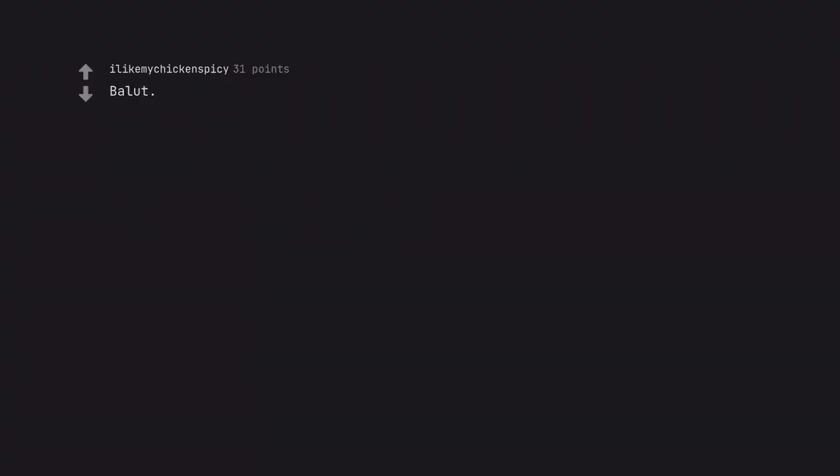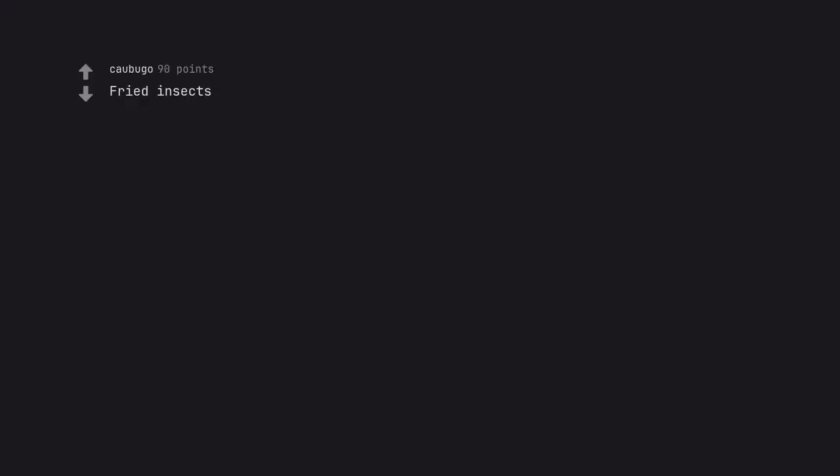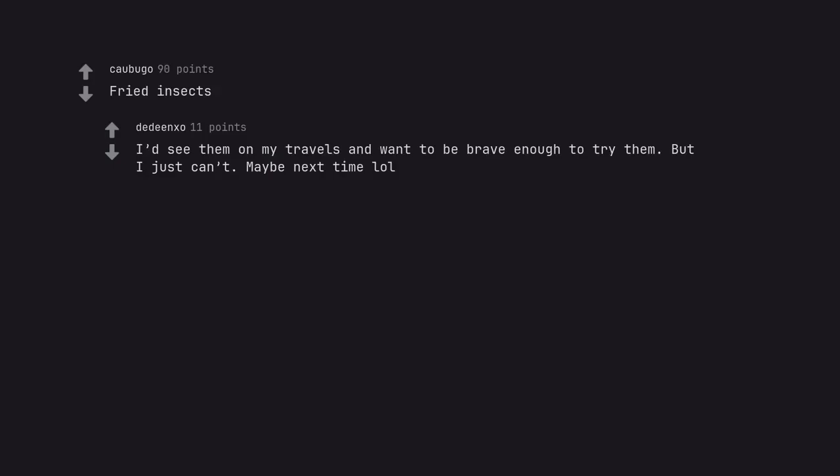Ballot. Fried insects. I'd see them on my travels and want to be brave enough to try them. But I just can't. Maybe next time lol.